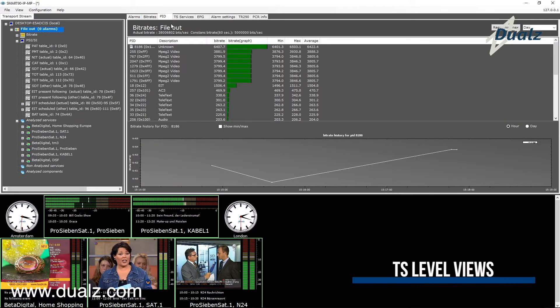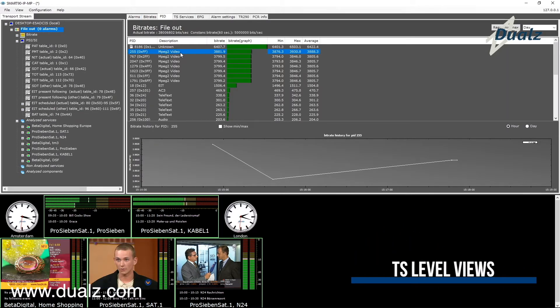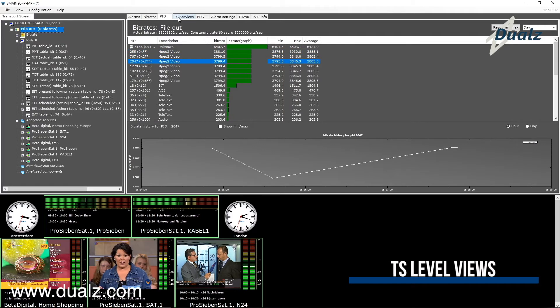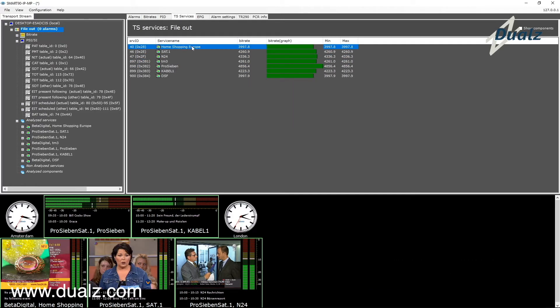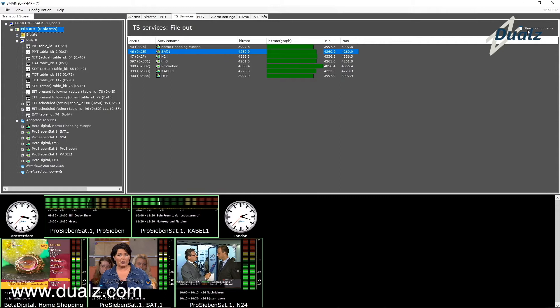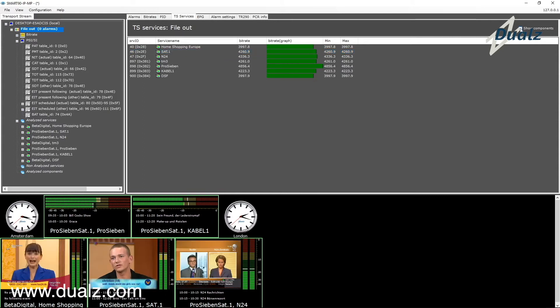We have the current alarm overview, bitrate views, pit overview. All the services and components with their min, max, and average bitrates.